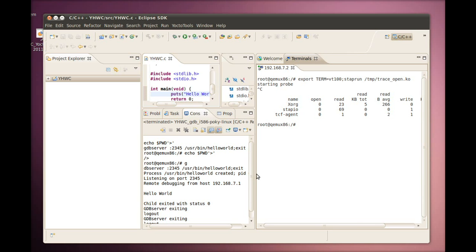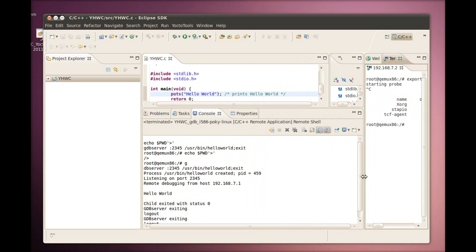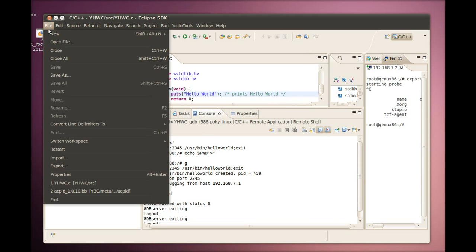That pretty much covers features for the application developer. Now, let's talk about some new features for the system developer. These features let system developers that use the Yocto Project customize their build through metadata, all without leaving the Eclipse IDE.